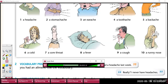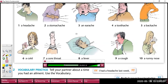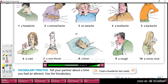Now listen again and repeat. A headache. A stomach ache. An earache. A toothache. A backache. A cold. A sore throat. A fever. A cough. A runny nose.